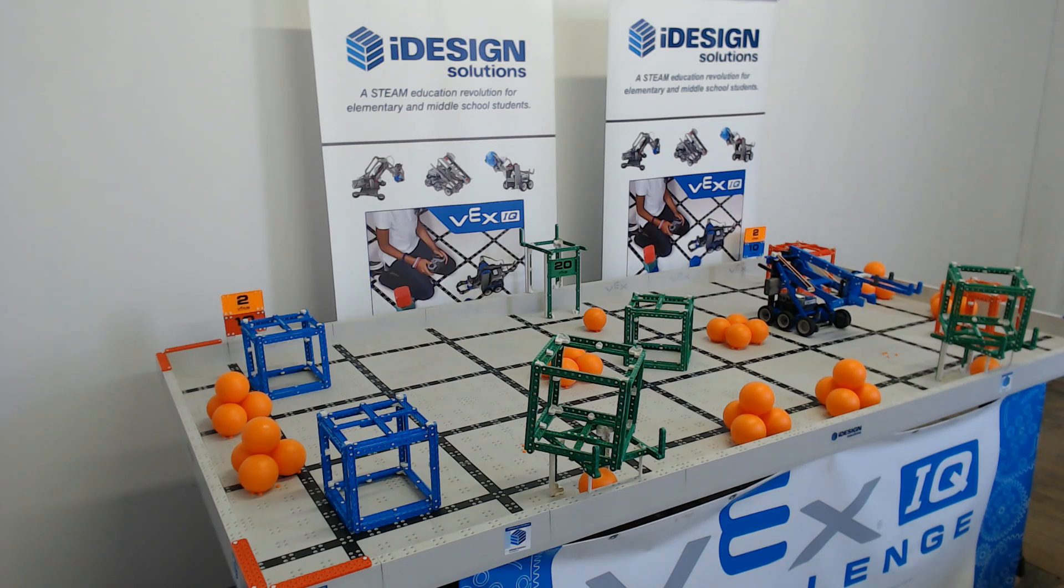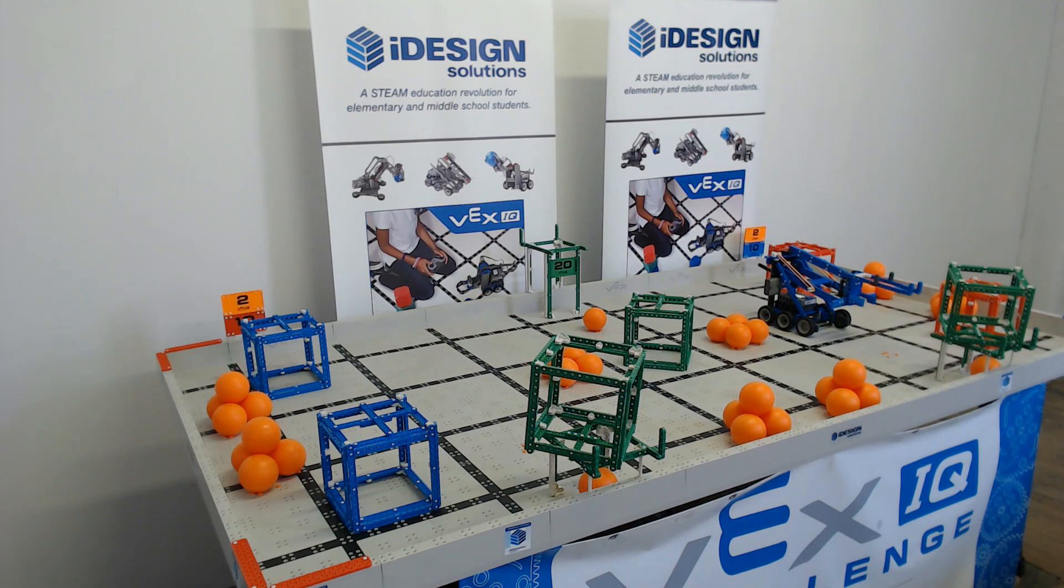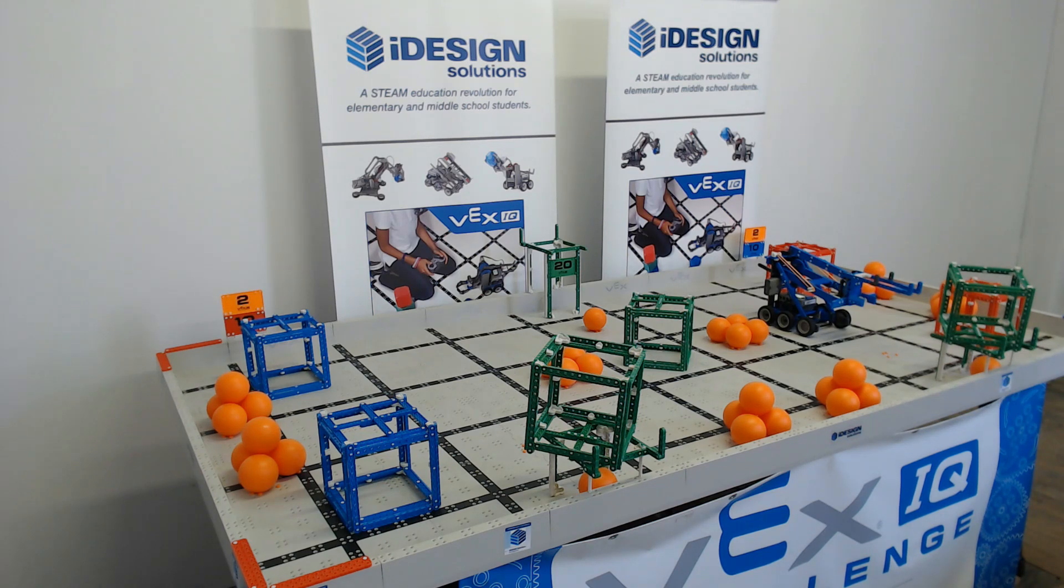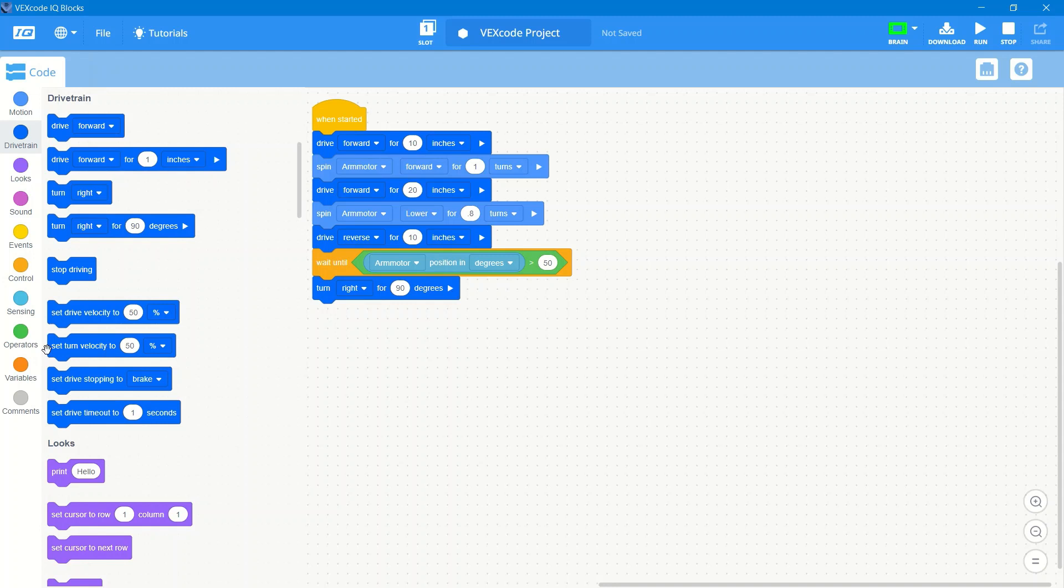You can do that on both sides of the field and get an easy 20 points each. So that's just a really great starting point for VEX IQ blocks.